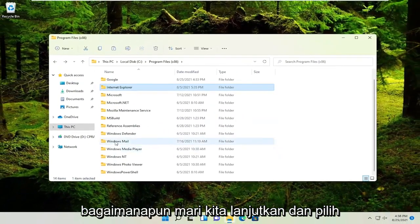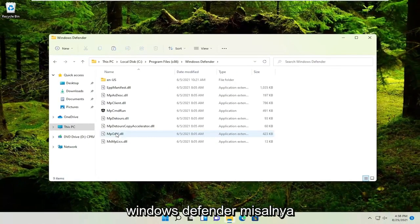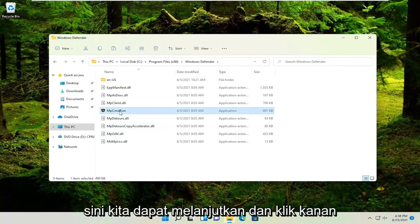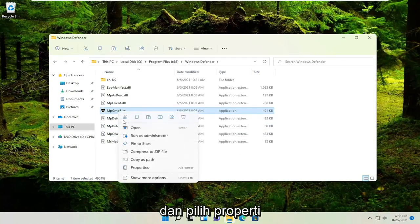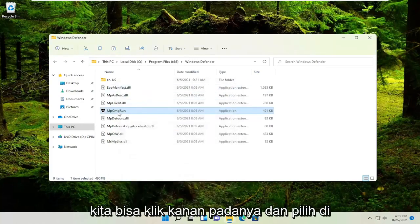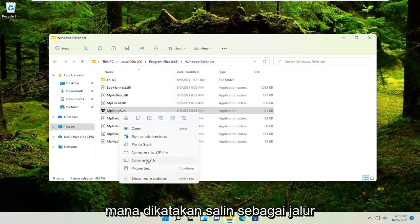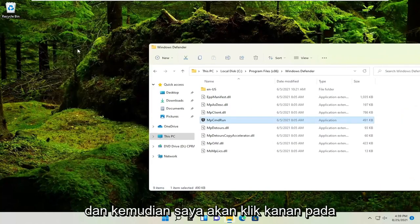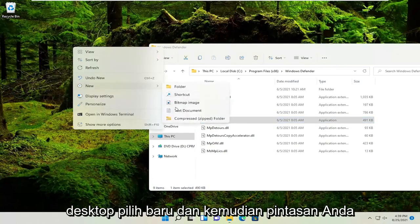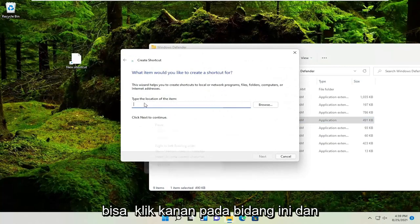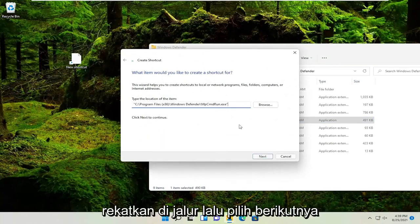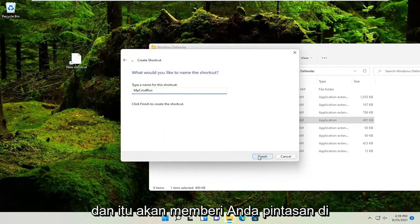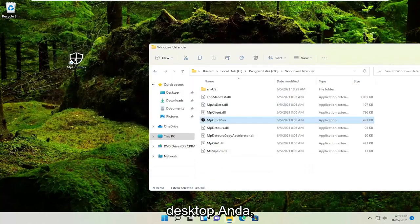Let's go ahead and select Windows Defender, for example. You see we have this application here. We can right-click on it and select where it says Copy as Path. Now right-click on the desktop, select New, then Shortcut. Right-click on this field and paste in the path, then select Next. That would give you a shortcut on your desktop.